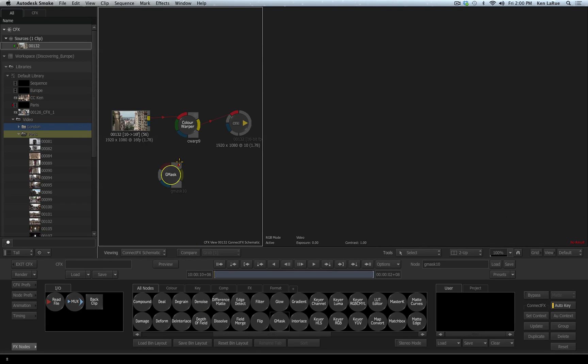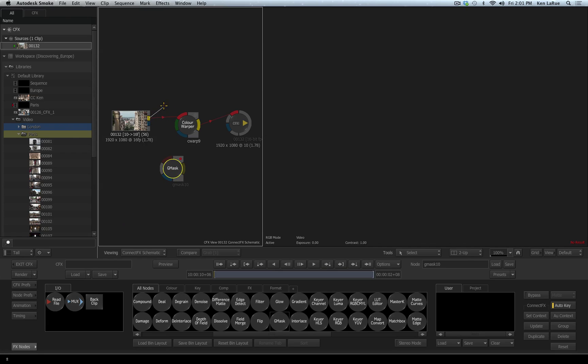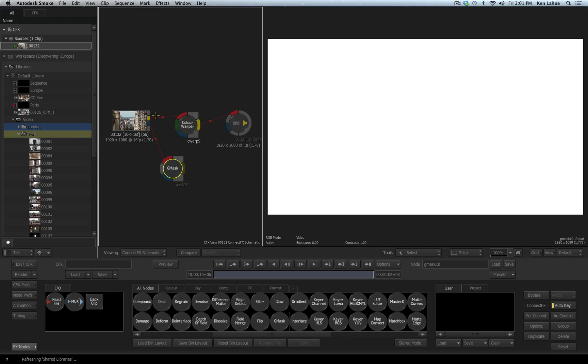I'll take the garbage mask tool and drag it into the schematic. Immediately you'll notice there's a red dot indicating there is an issue or a problem with this node. The problem with this node is that the garbage mask has to have a front input to have any value. There are several different ways of connecting a node that we've already seen.